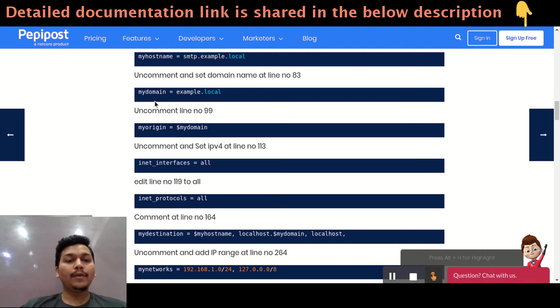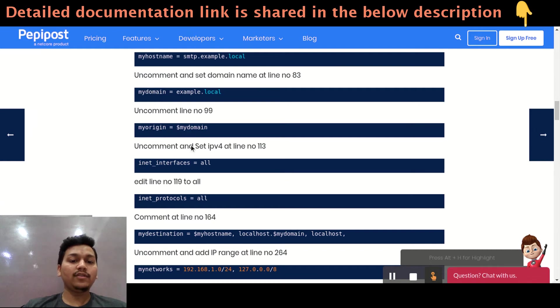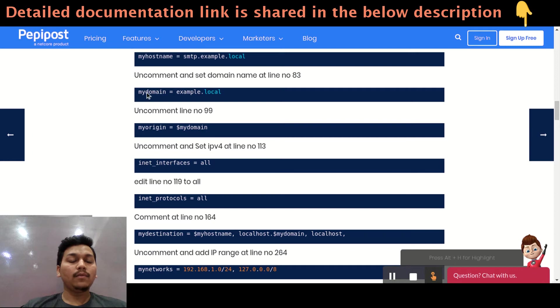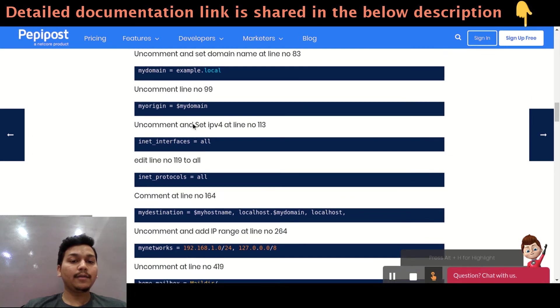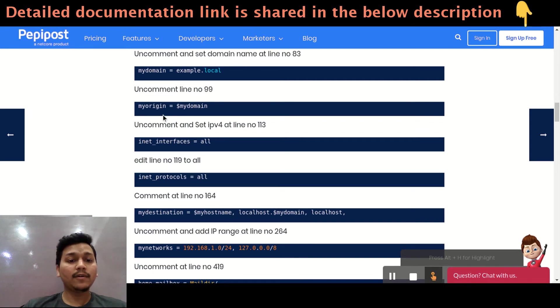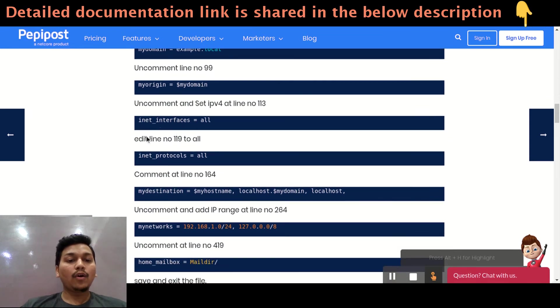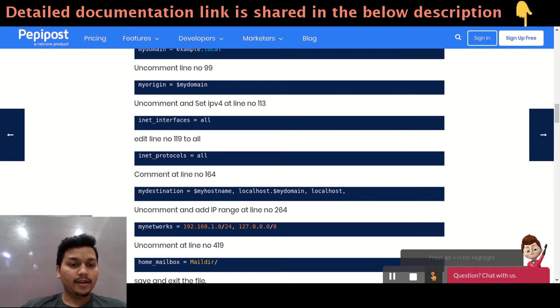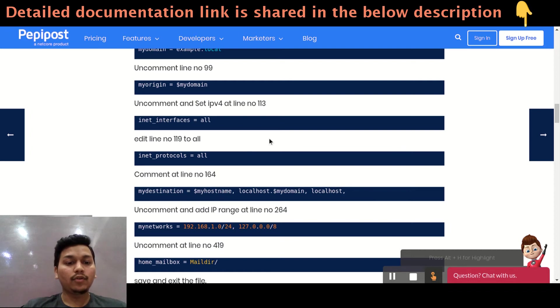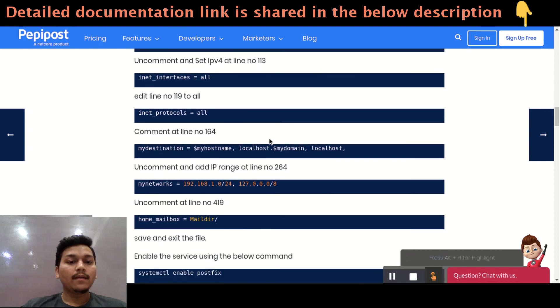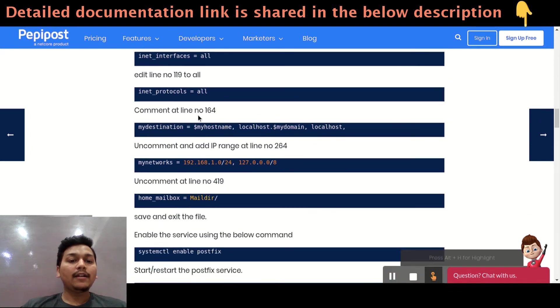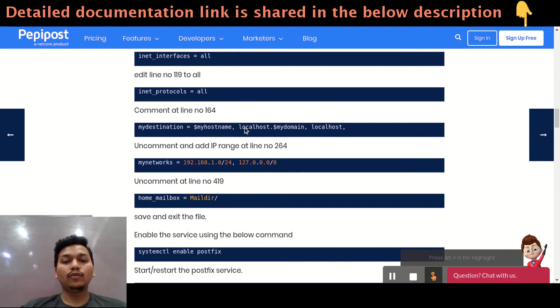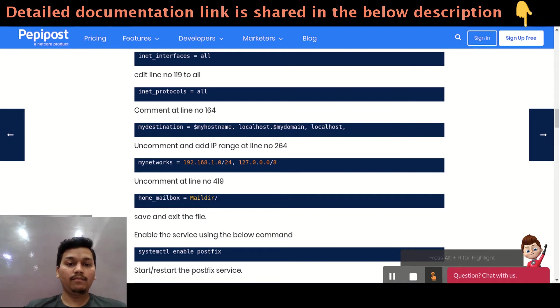Similarly this domain part is a variable and it is linked to my origin. Once you uncomment, once you change my domain, you can uncomment this line on maybe 99 number. And similarly, uncomment and edit line 119 make it inet_protocols equal to all.